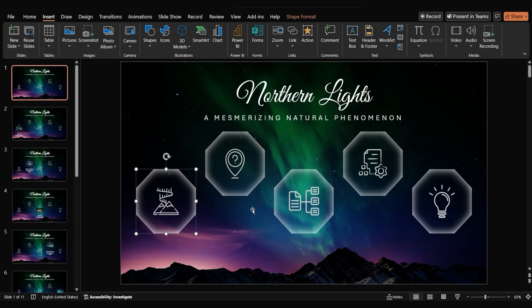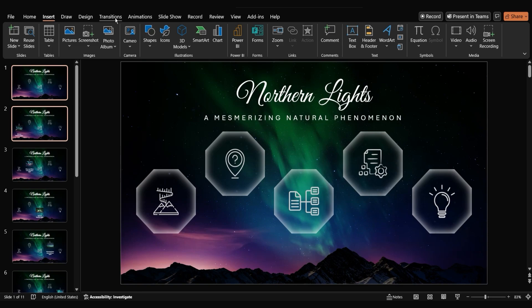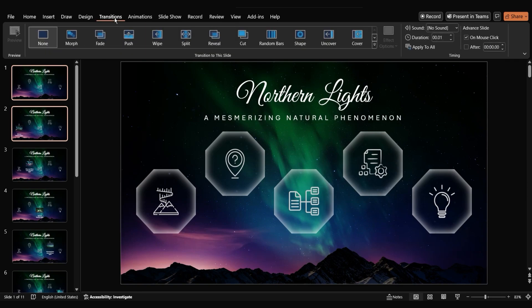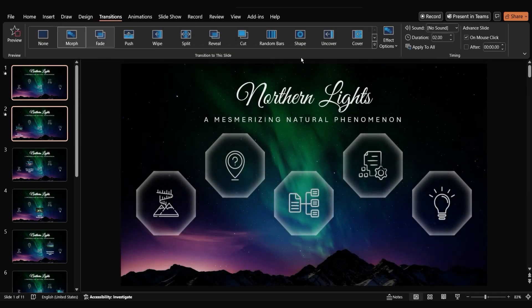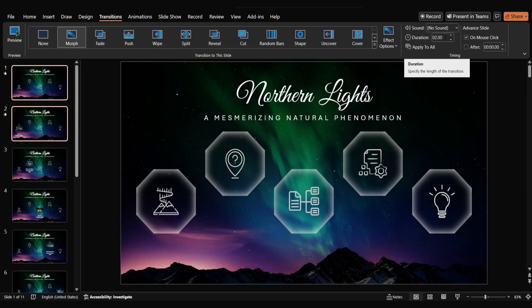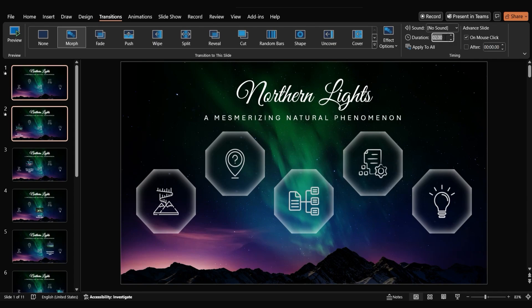To make the transition between the slides smooth, let's add a morph transition. Select both the first and second slides. Go to the transitions tab and choose morph. Set the duration to 0.5 seconds.